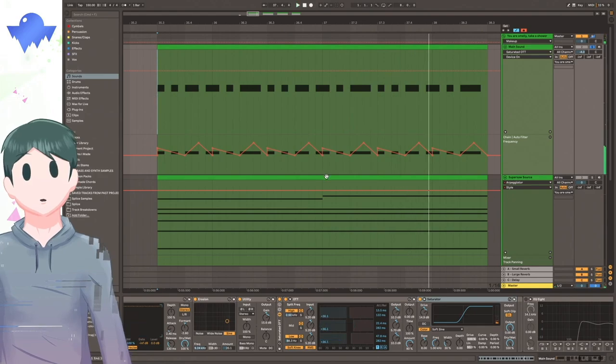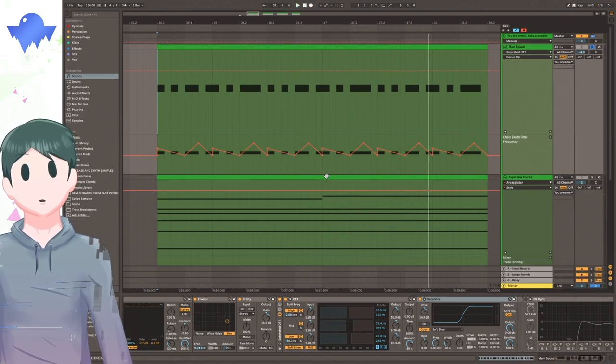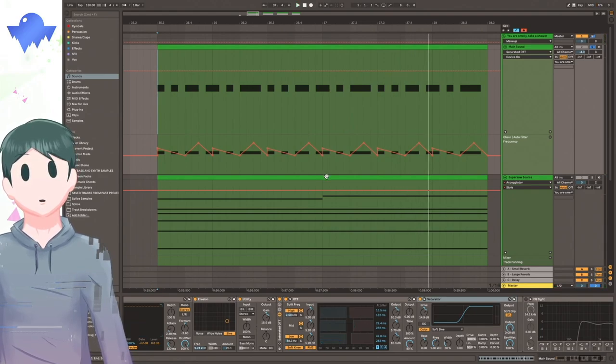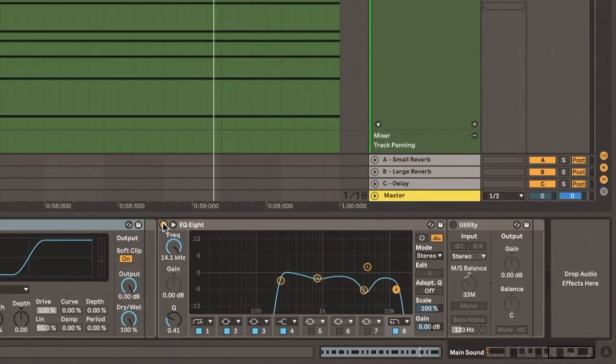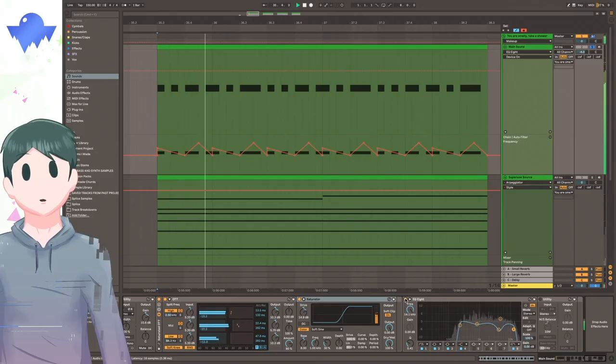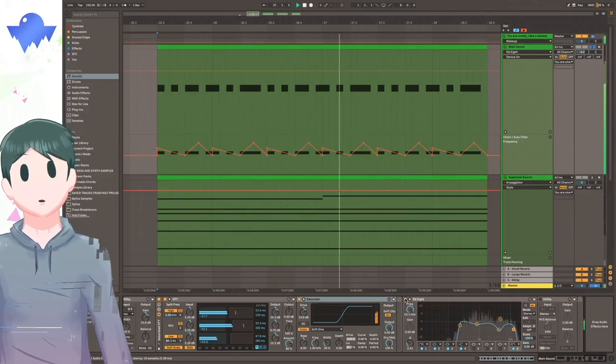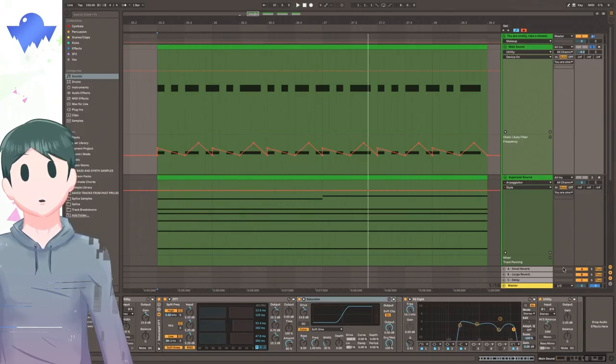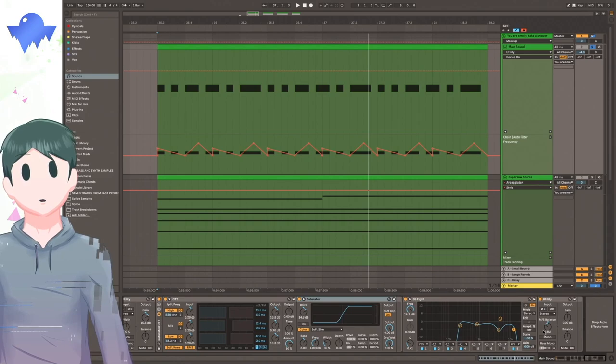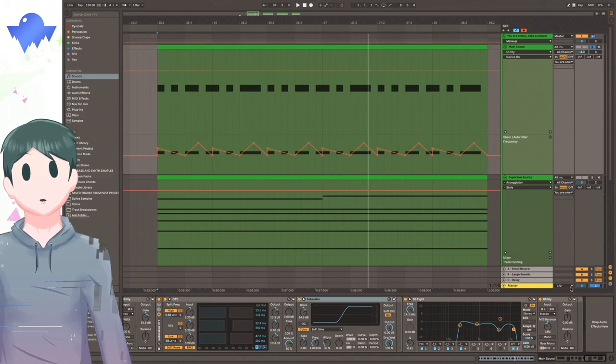You can hear that the OTT and the saturator really start to fatten up the sound so it sounds more whole and powerful. I have an EQ at the end here so I can cut out all the crappy parts. And finally, I have a utility here to make the sound a little bit more mono.